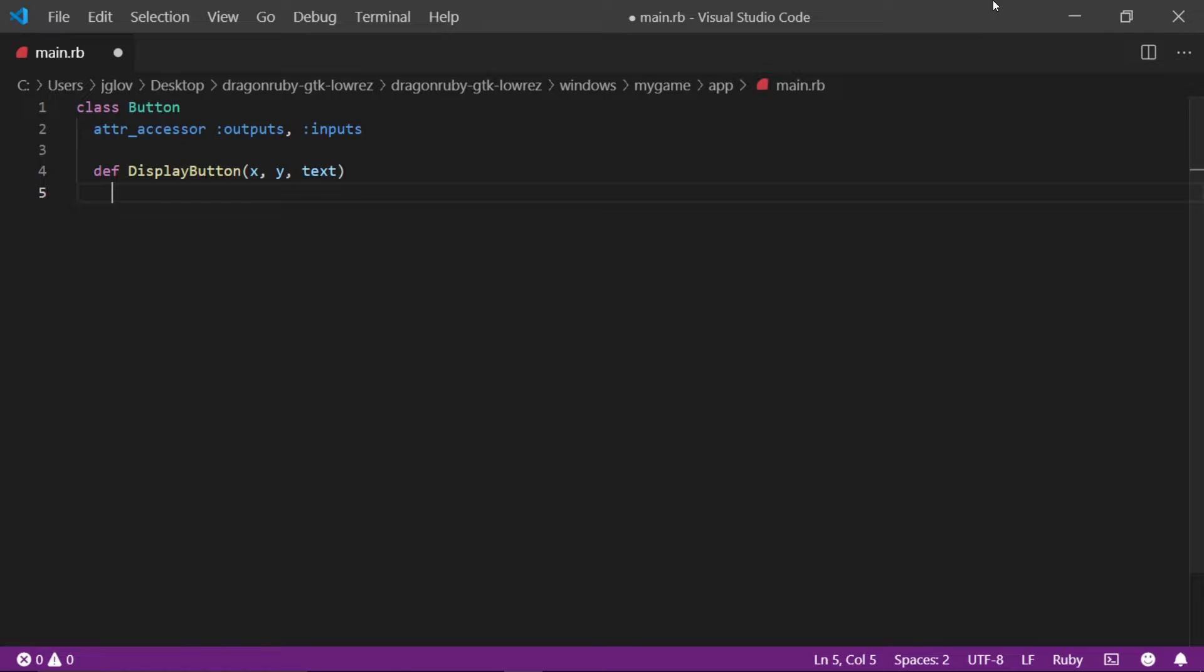As you can see, we aren't defining the types for these variables. That is because Ruby is a dynamically typed language, just like Python. The x variable will be our x position, the y variable will be our y position, and the text variable will be our string value.